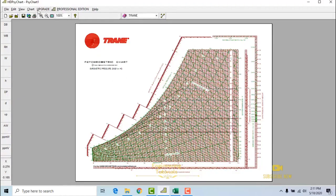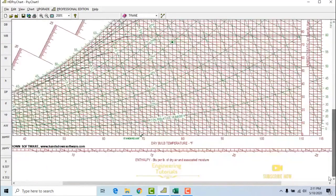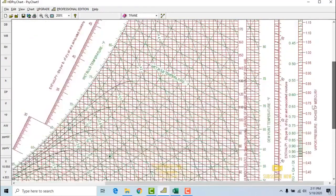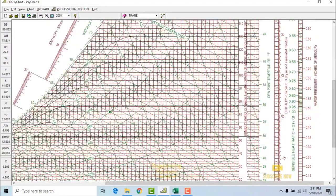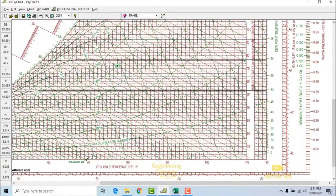Before starting, I want to show you the basics about this chart, so let me zoom in. As you can see, this is the x-axis where we have the dry bulb temperature, and on the y-axis we have the humidity ratio in grains per lb. These curve lines at 10%, 20%, 30%, 40% are the relative humidity lines.